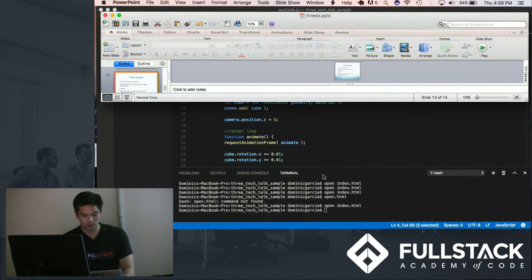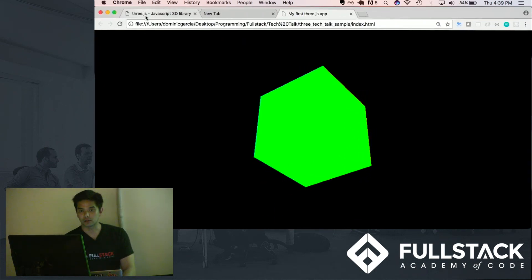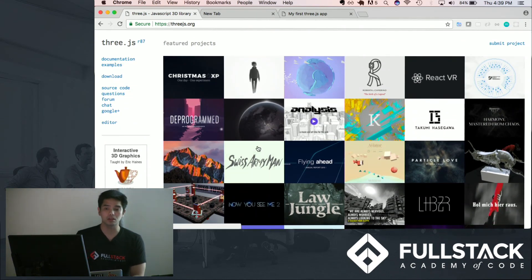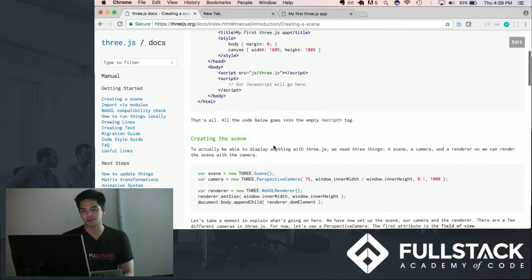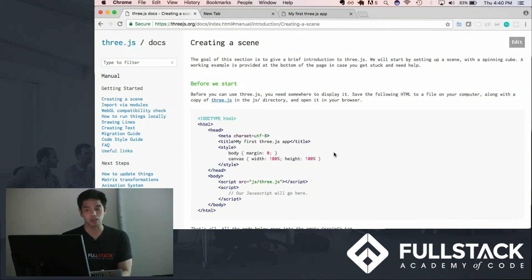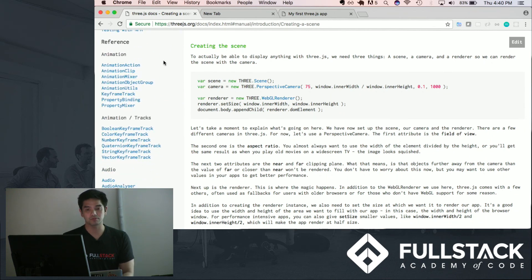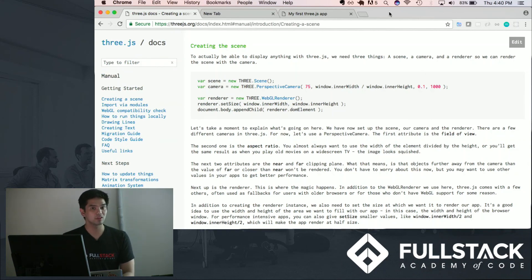Let me just show you the documentation so you guys can explore this on your own. They provide all these featured projects using Three.js — feel free to browse around. The documentation is great and everything's set up really quickly. The demo I showed you is basically on their front page. There are lots of topics on animation, audio, cameras, and more. So that's it — thank you very much.